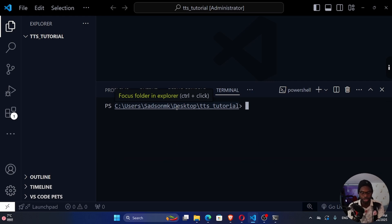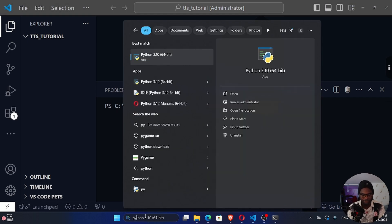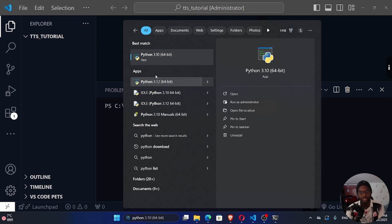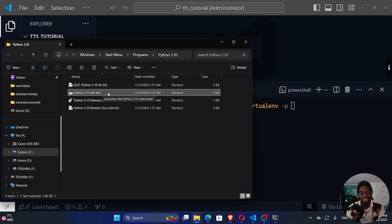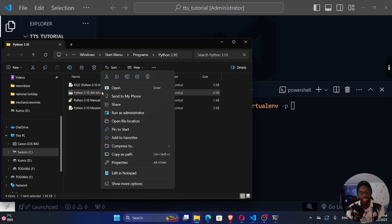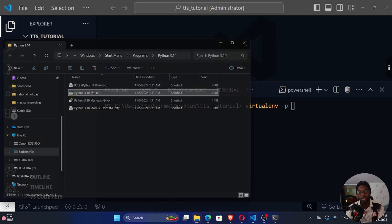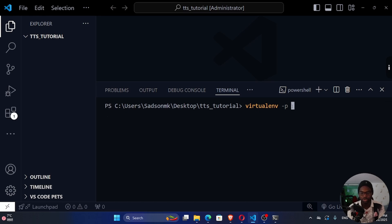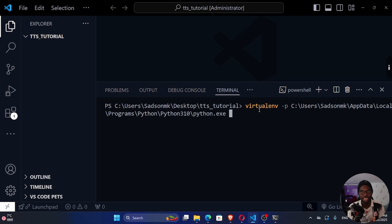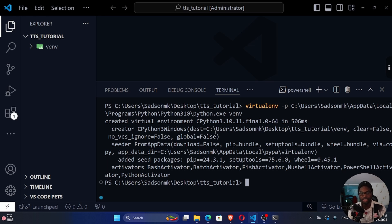To create a virtual environment using virtualenv, write 'virtualenv -p' and then the path to the Python executable you want. You can find the Python executable path via its properties. After the -p flag, paste the path to the Python executable, then give your virtual environment a name — commonly 'venv' or 'virt'. The virtual environment has been created using Python 3.10.11, and you can see a new 'venv' directory in your project folder.